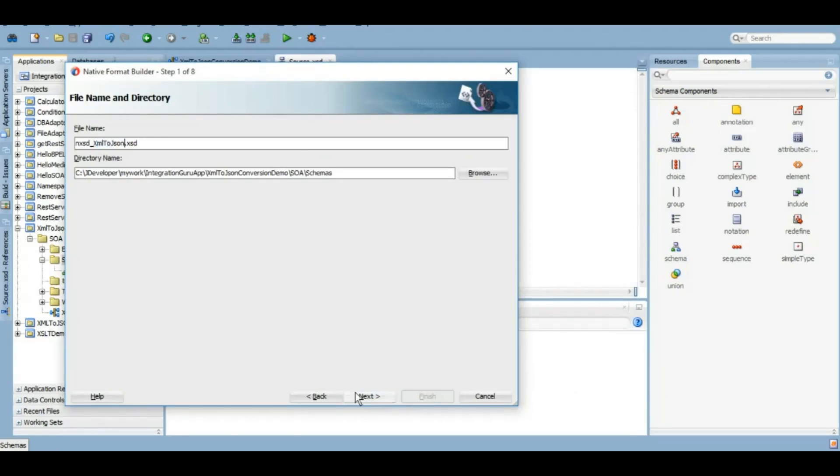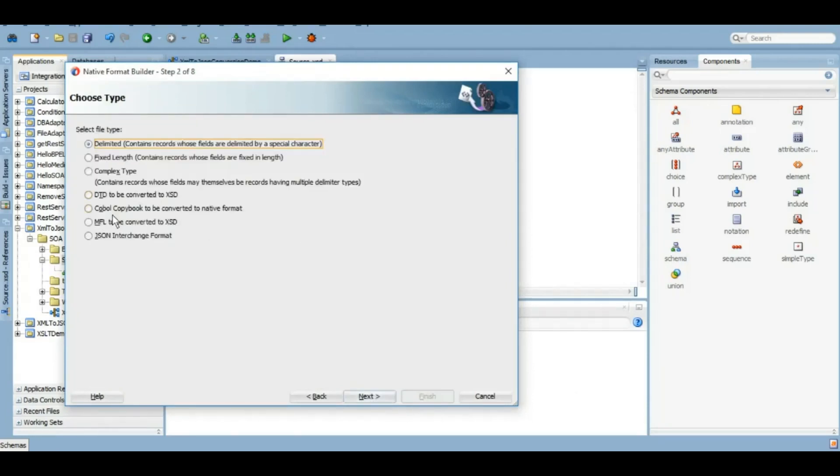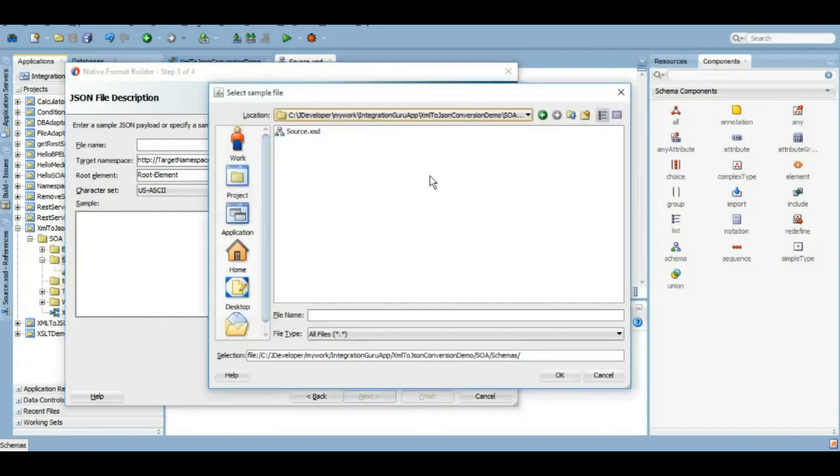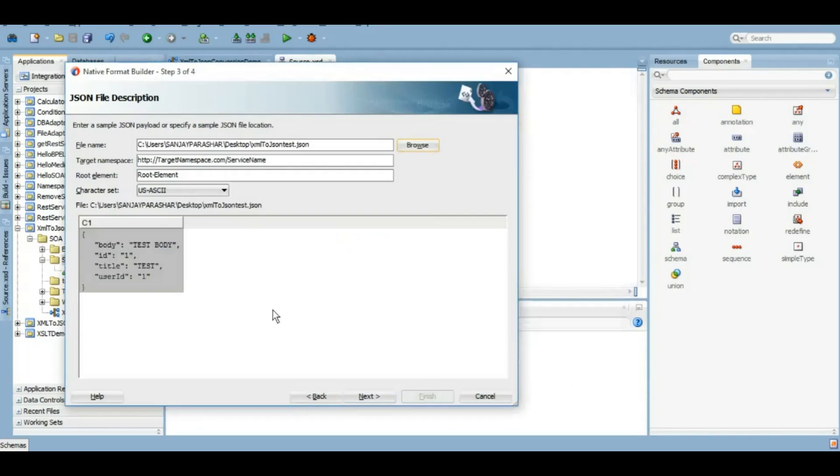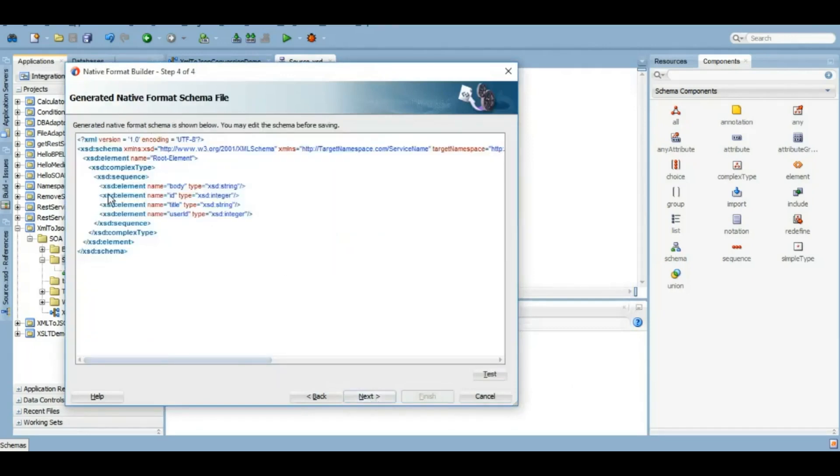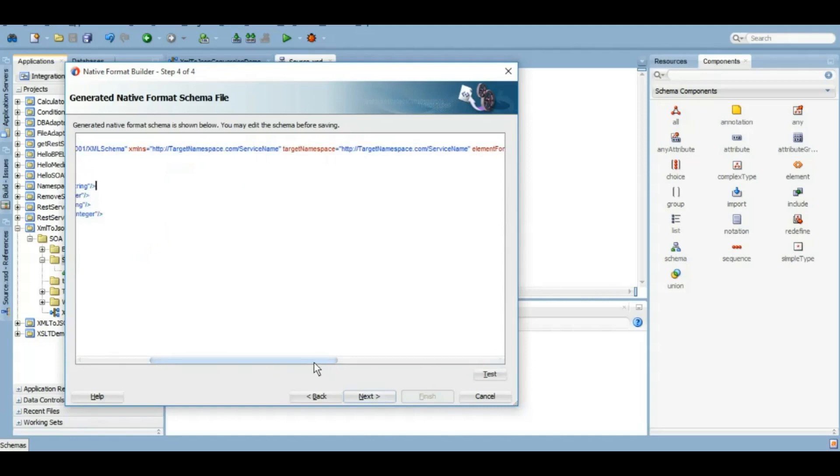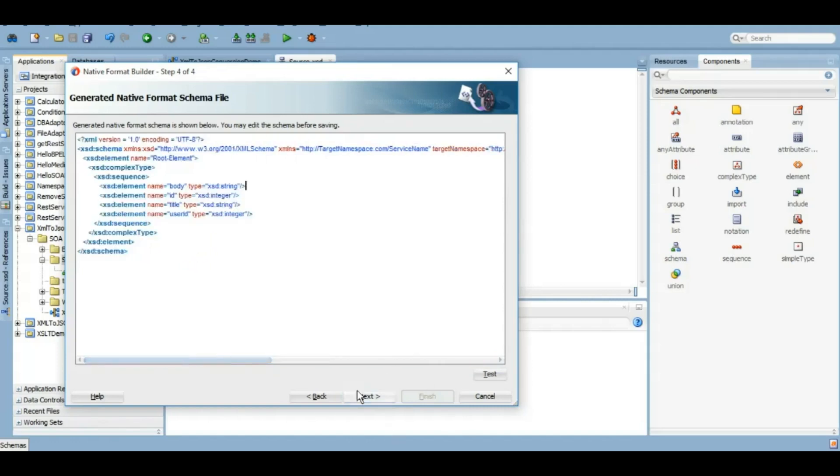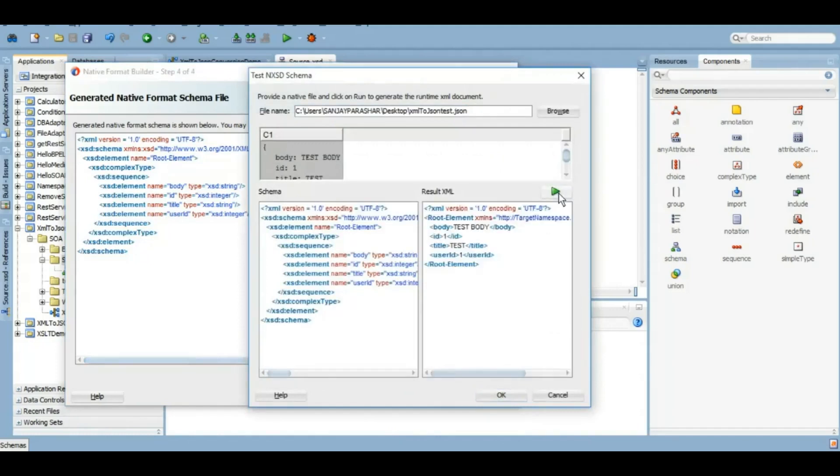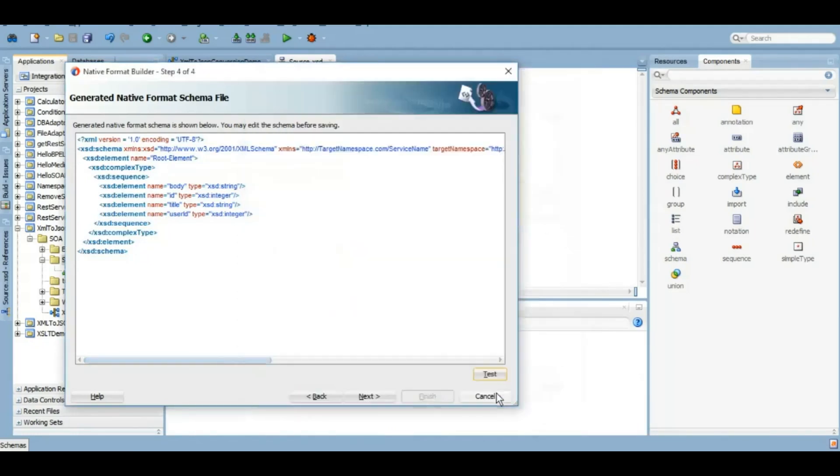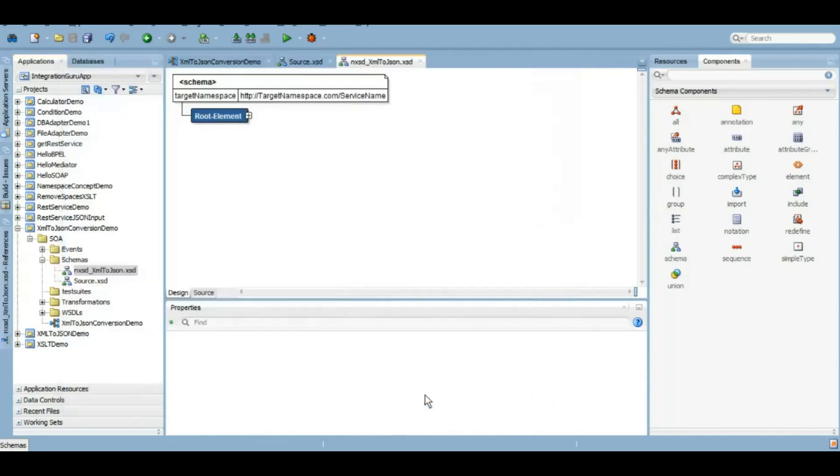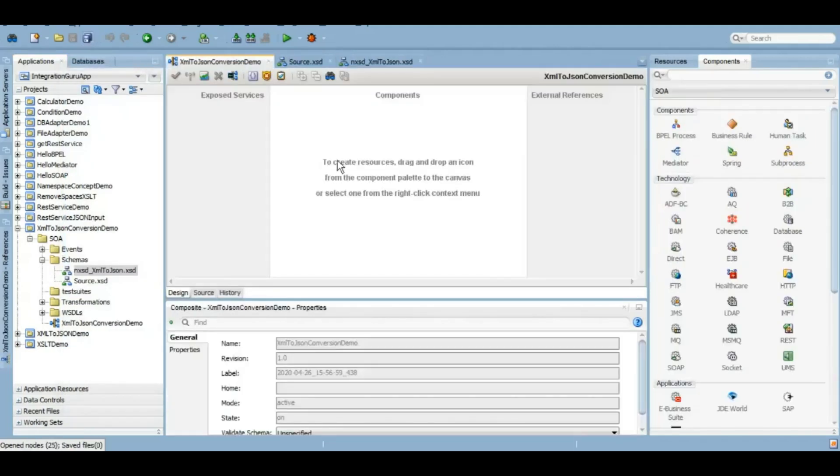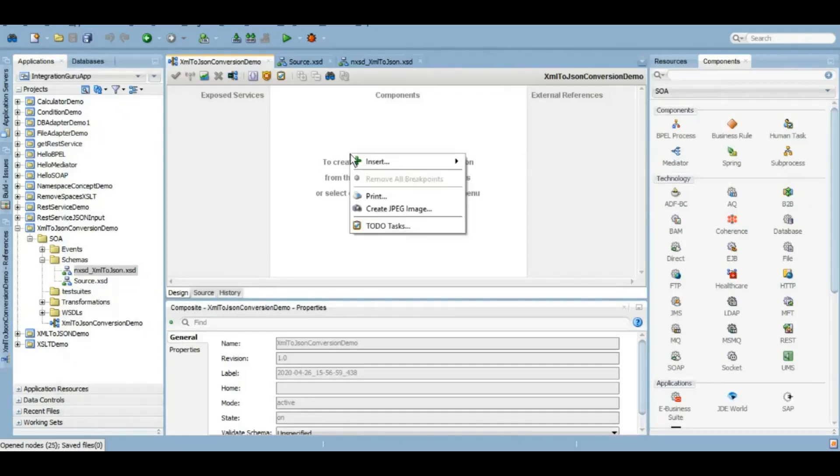We have a native format builder for that which is given by SOA JDeveloper itself. Here we will browse that JSON file where we have that sample. This is the JSON sample. We click on next. This is our native schema and here we can see an NXSD version JSON, that means we are trying to convert it to JSON. If we can test it, this is how the element is going to look like. Click on next. We'll finish it and here we have the NXSD and schema created.